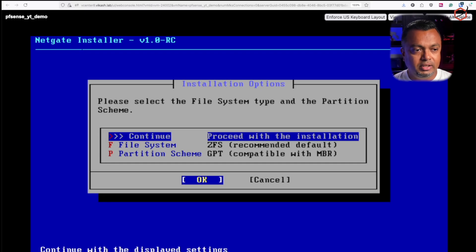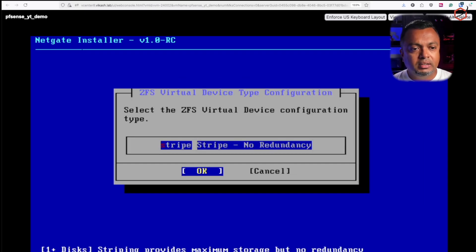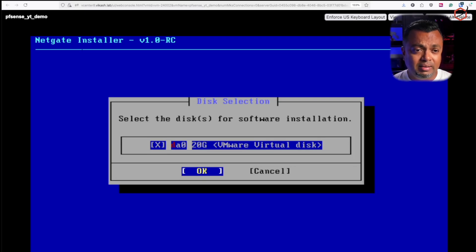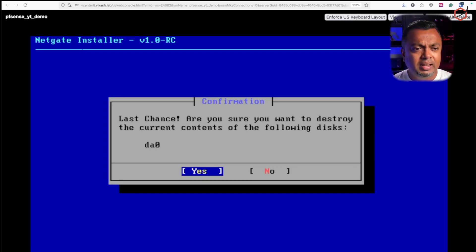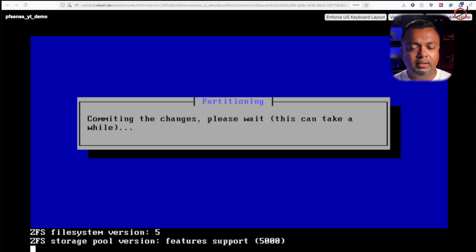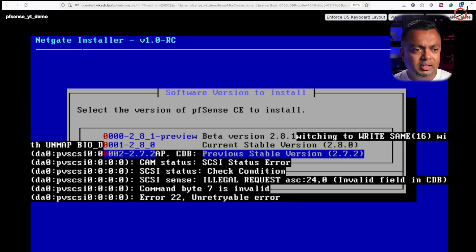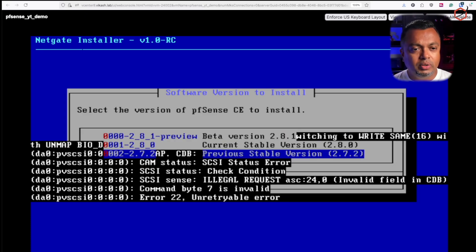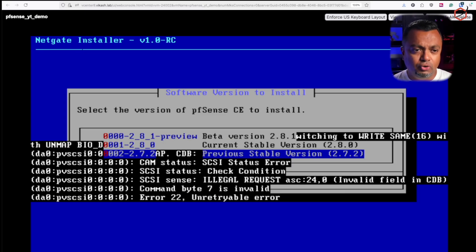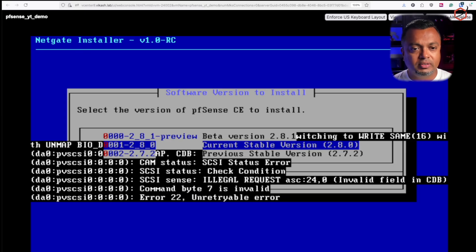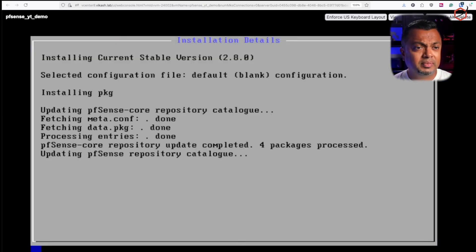If I wanted pfSense Plus, I'd visit the displayed URL and purchase it, then retry validation. Since that's not the case here, I'll click Install CE and press Enter. ZFS is fine, no disk redundancy needed, and I'll select the 20-gigabyte VMware virtual disk. Confirming yes, I'm sure. Now we wait. The screen may glitch in the virtual environment, but you can use arrow keys to select the version — I'll go with the current stable release, 2.8.0.